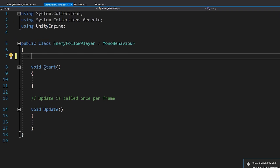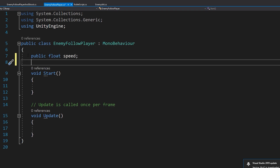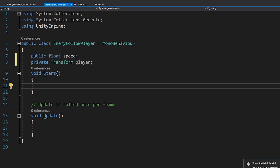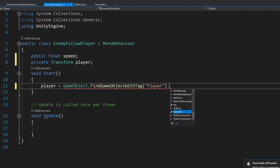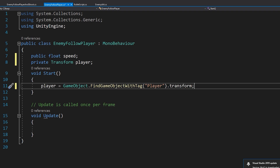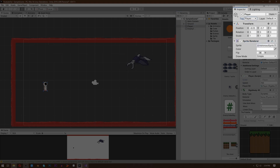In Visual Studio, let's give it some amount of movement speed. Then we need a target for our enemy to follow, so write private transform player. Now in the Start function, we need to find our player and get its transform. So write: player is equal to GameObject.FindObjectWithTag, and inside the bracket write player, then dot transform. Now back in Unity, in the tag section of our player, give it a tag called player.